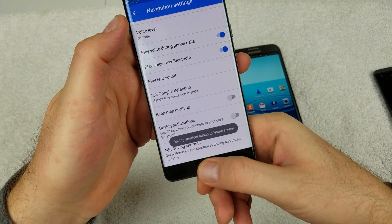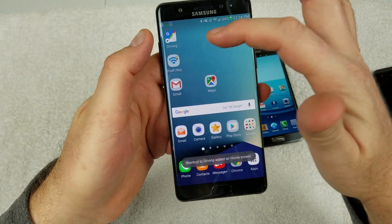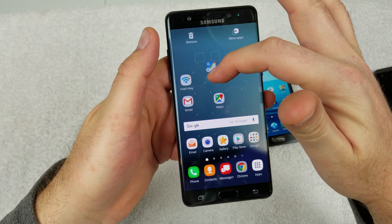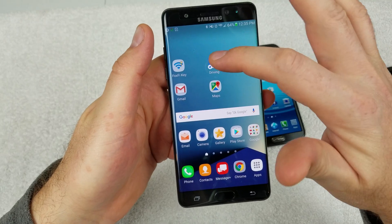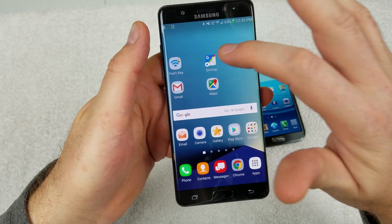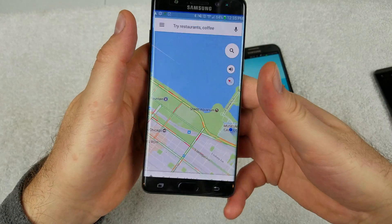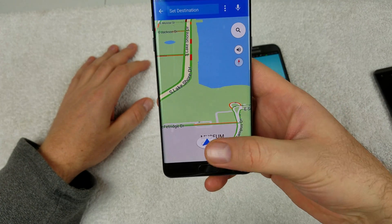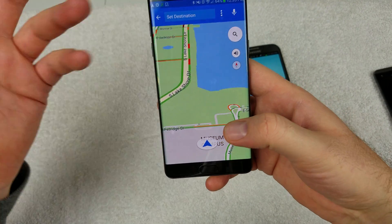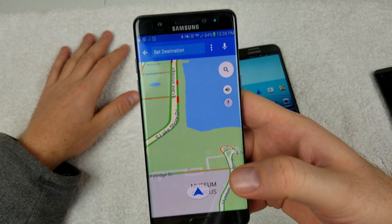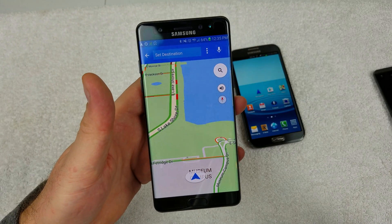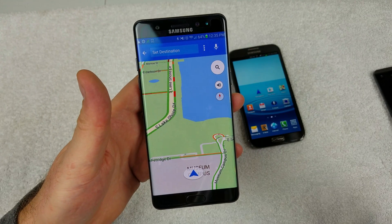So now it's this icon right here that just popped up, and this is your driving shortcut. All you do is just tap on it and it'll show where you're at, and you can just tap on Set Destination and type in where you want to go. And that's pretty much it.